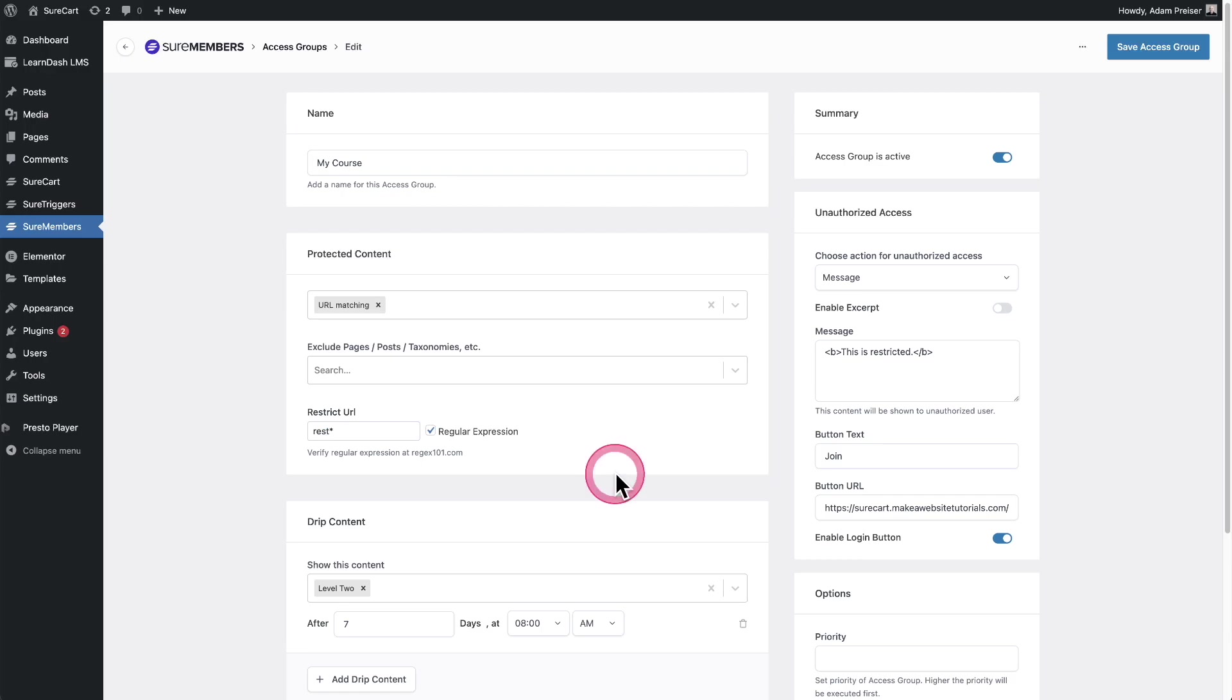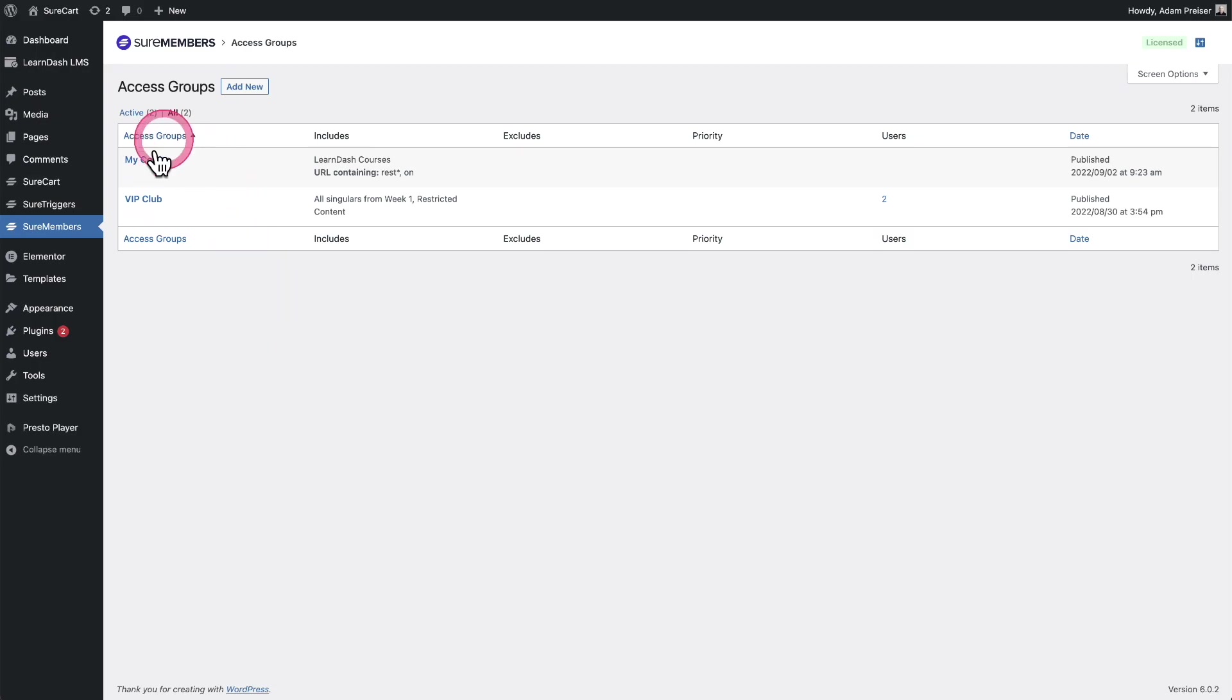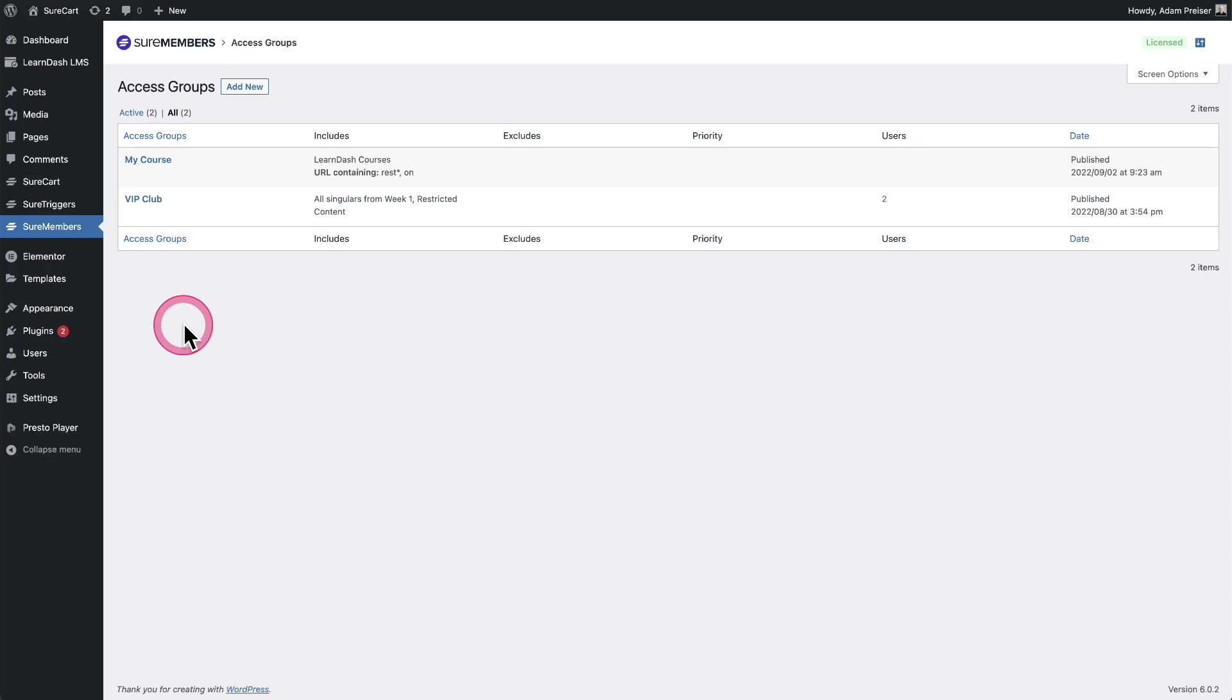This is certainly a power feature that was requested by many. One of my favorite new features to SureMembers is called user role sync. Now WordPress natively has something called user roles, and there's lots of plugins that could take advantage of user roles and custom code for user roles. We've made it very easy to first create a custom user role and then assign it to one of your access groups so that whenever anyone is added to an access group, that user role will also be added to their user record.